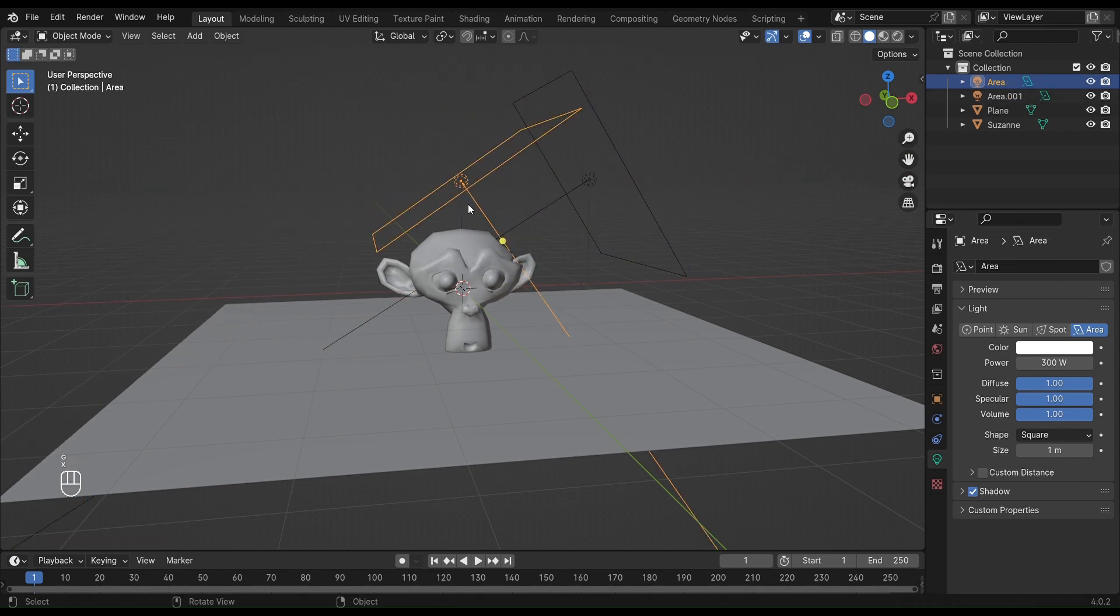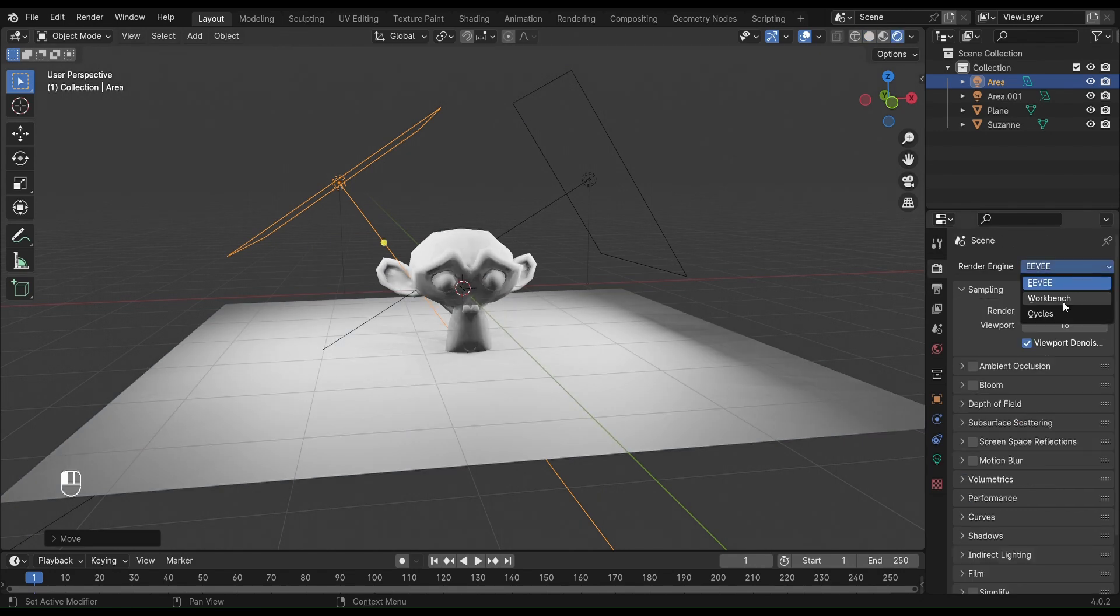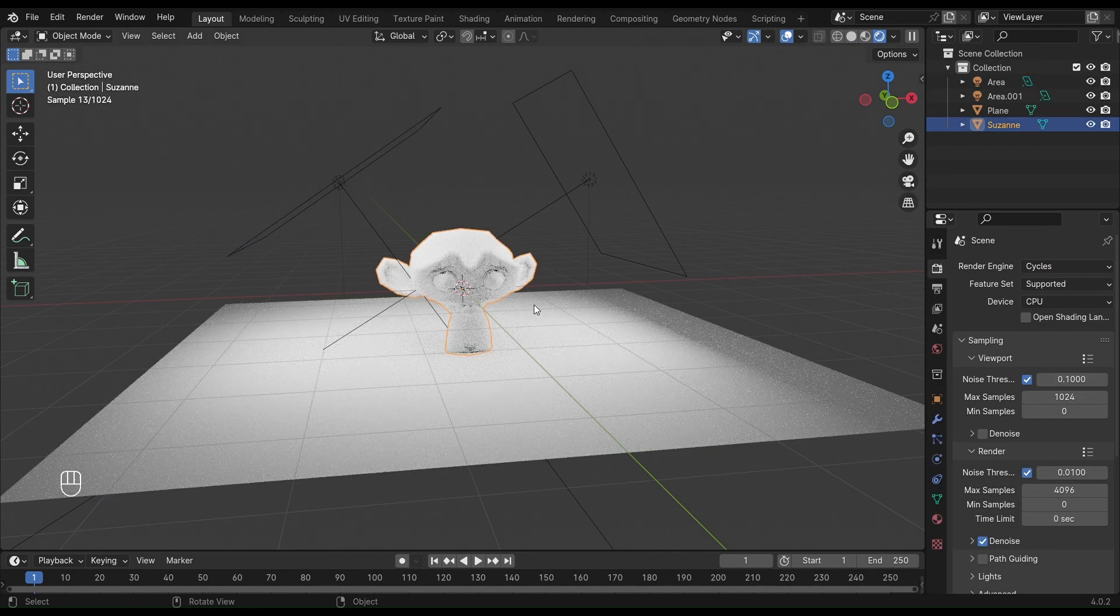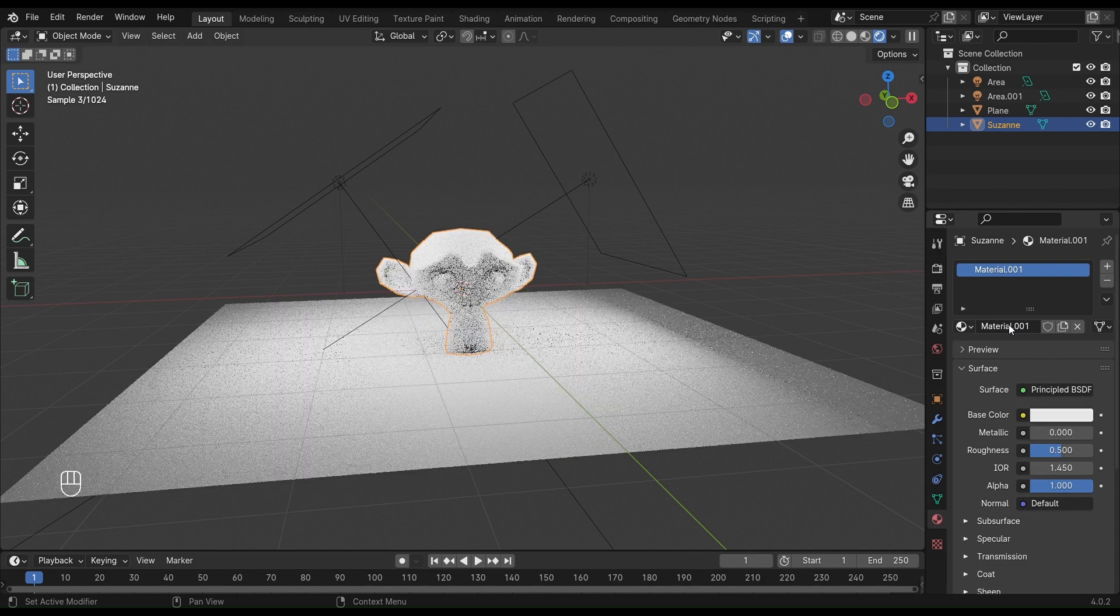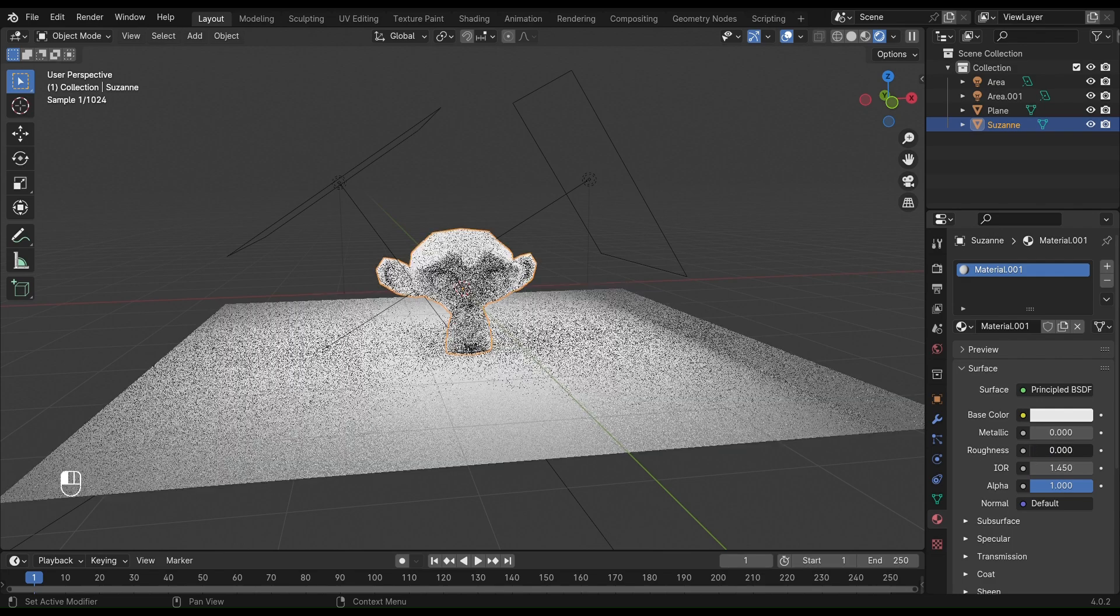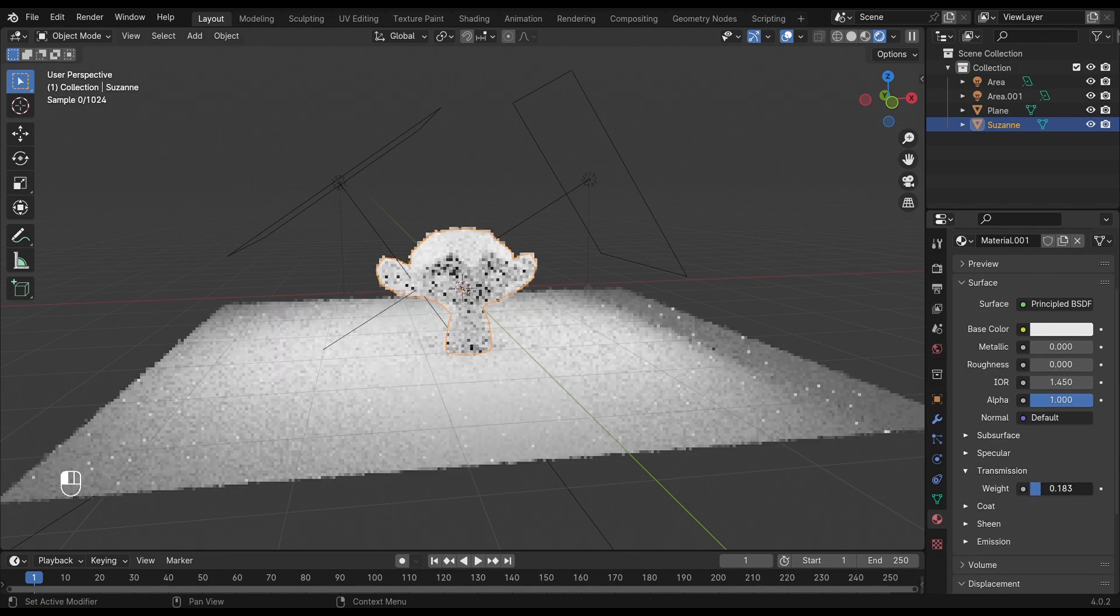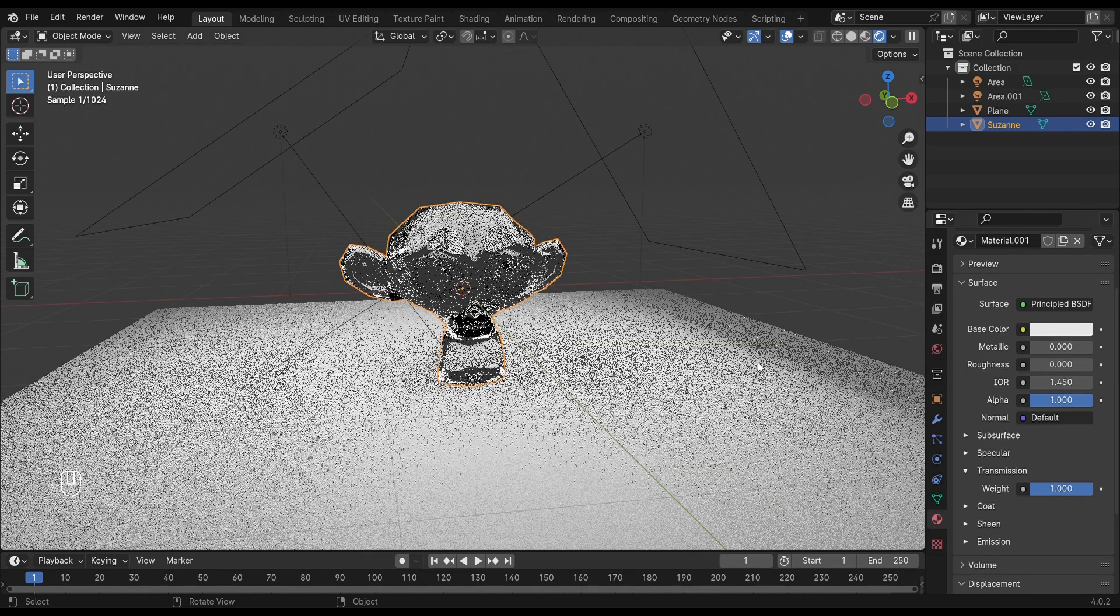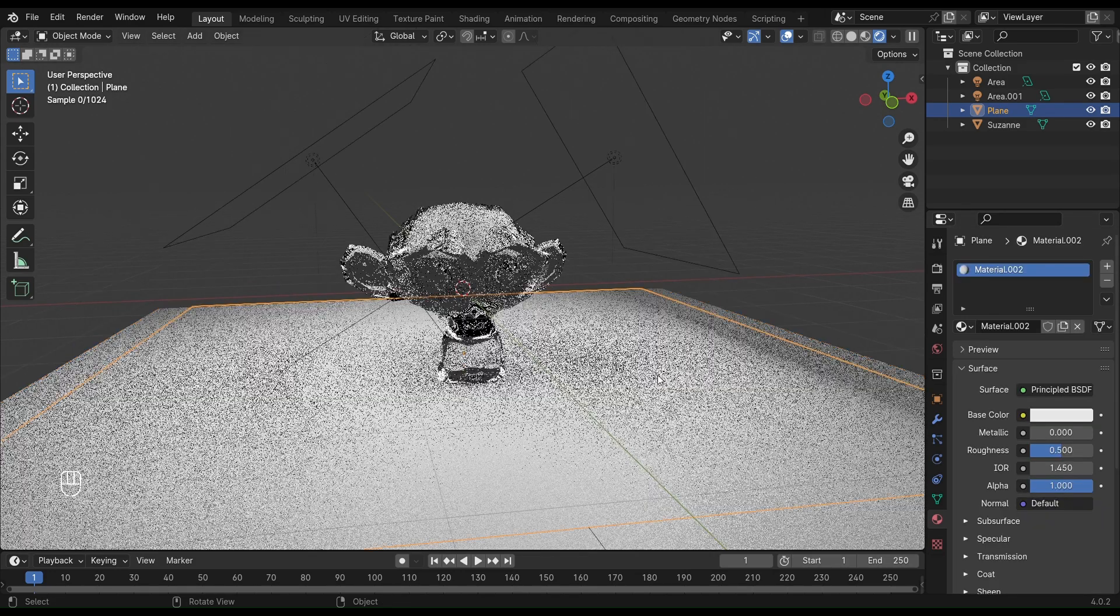Switch to the viewport shading. Change the render mode to Cycles. Now let's add material to the monkey. Go to the material tab and add a new material. Change the roughness to zero and the transmission to one. Add a material to the plane as well and keep it white.